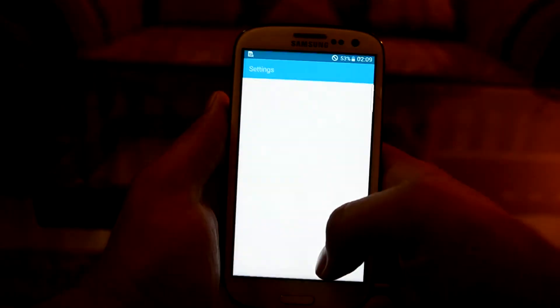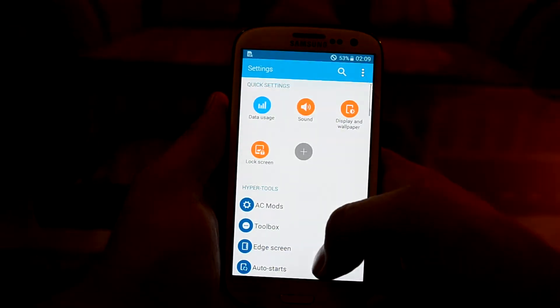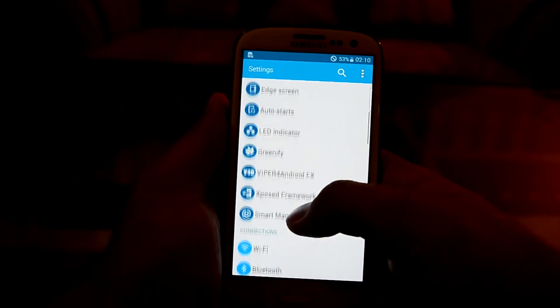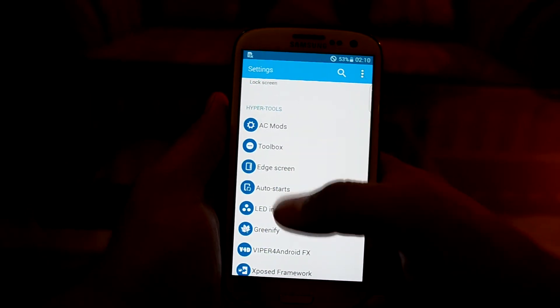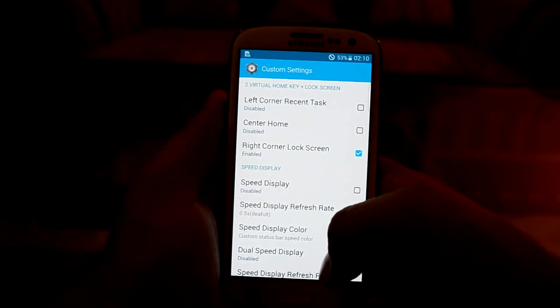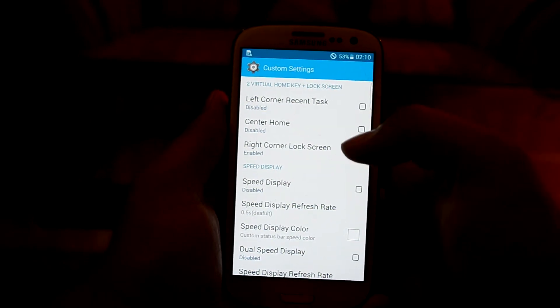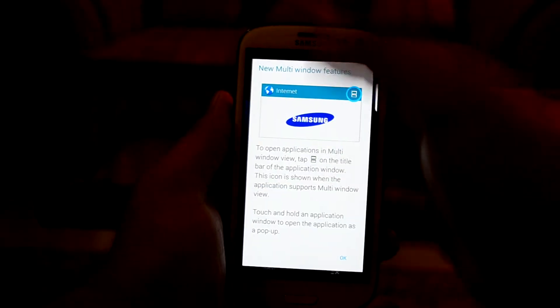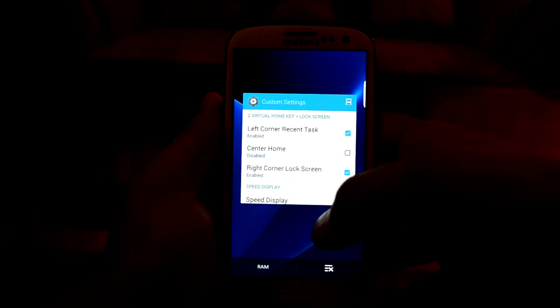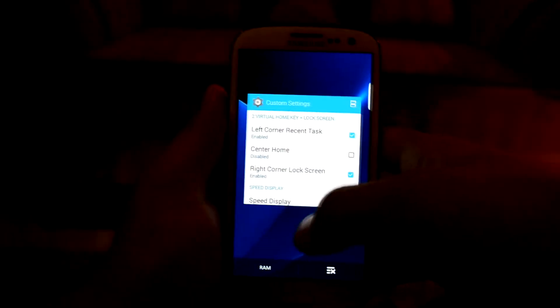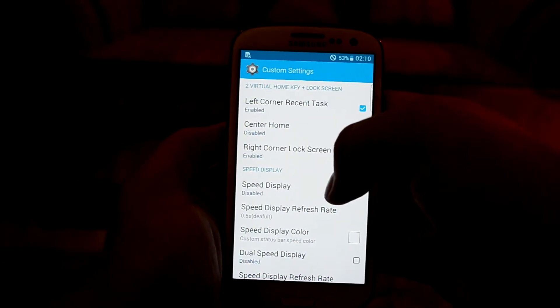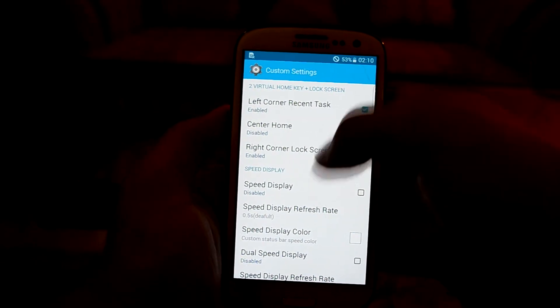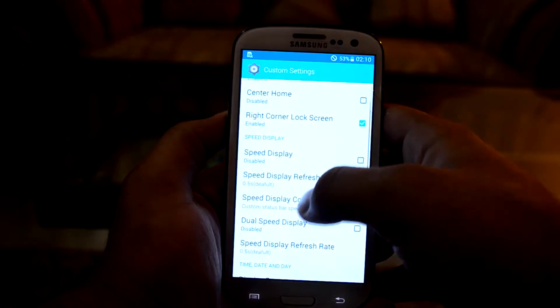Let's get into Settings. The first thing you notice is that the HyperTools come up first, not the Connections. Let's get into AC Mods — these are the customizable features for your ROM. As you can see, the top corner of your screen can act as a recent task key. If you press the top left corner of your phone it works as a recent task key, and you can also have the center area work as the home key.